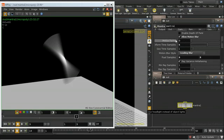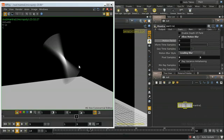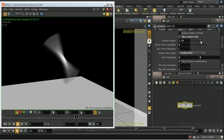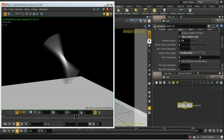The motion factor controls the extent to which Mantra economizes on shading calculations for objects that are moving very fast. You'll need to experiment with values greater than zero to get the right balance between the shading being accurate enough when blurred and the time-saving.